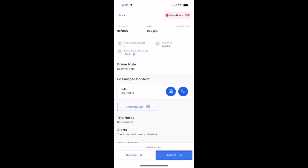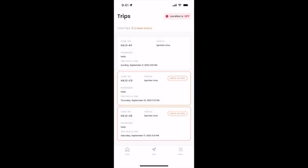Let's go ahead and accept this job. On the top left, we can click back. You'll see now we have two more trips that we need to take action on.